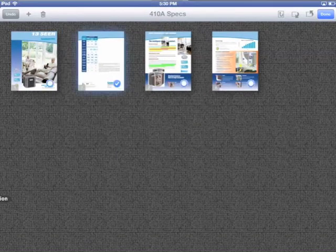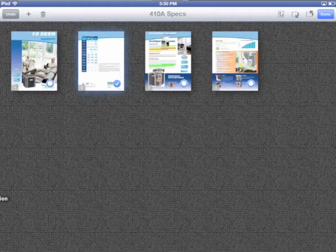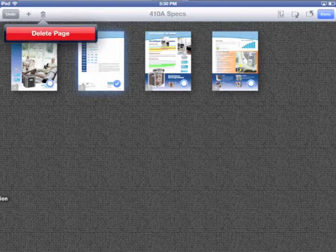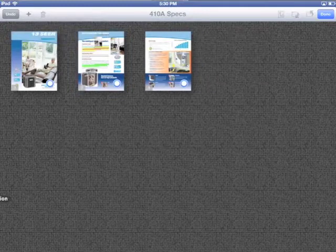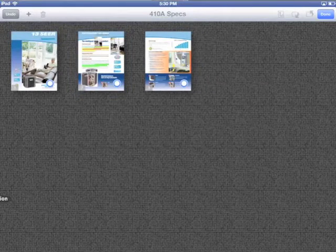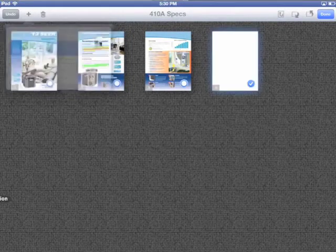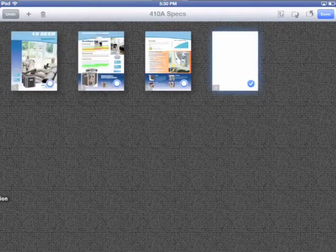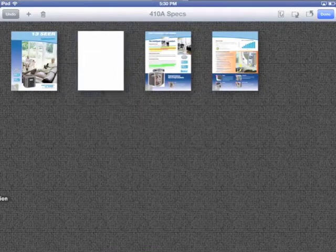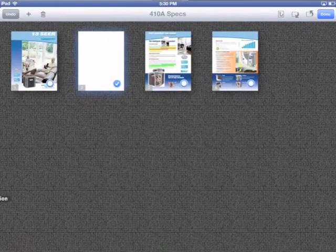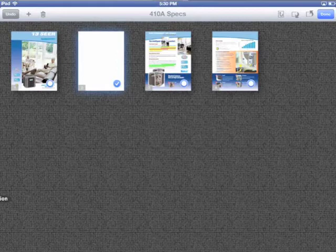This comes in pretty handy if you receive a document from someone and just want to take out some of the pages or rearrange them, and also when sending a friend or a business associate a PDF and you just want them to focus on a couple of pages.